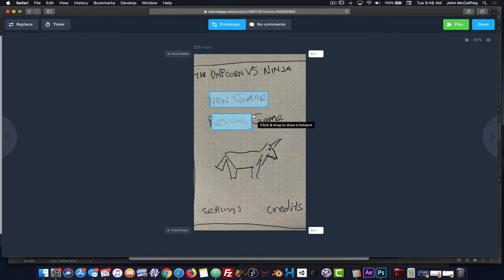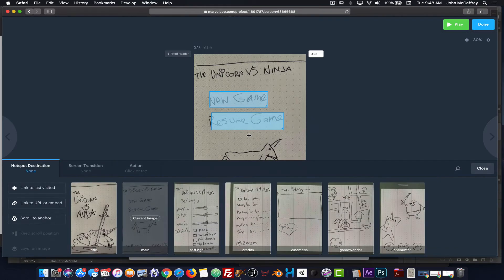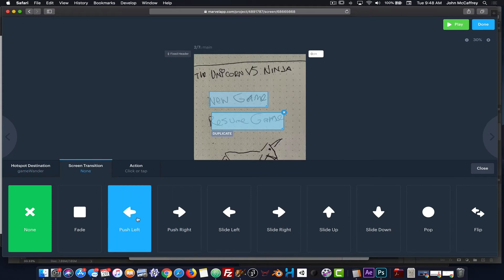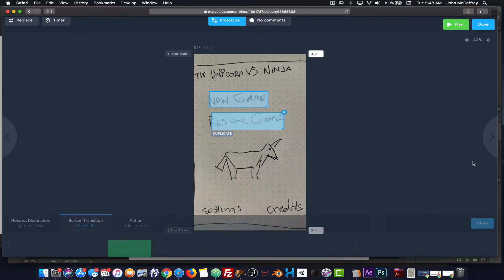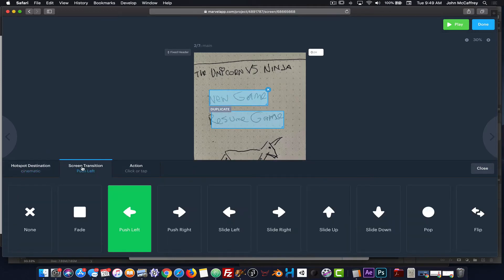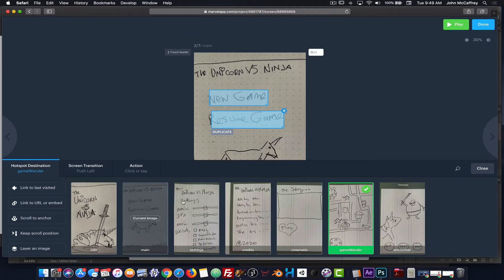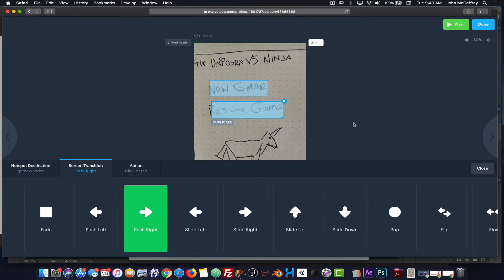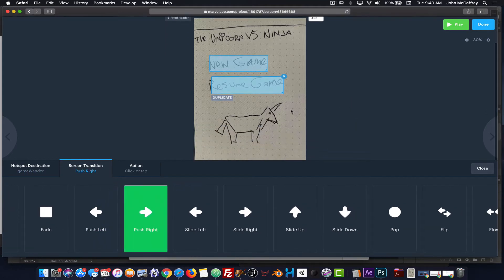I'm going to draw a hotspot on Resume Game, and this time it's going to bring me directly into the active game. Transition this time will be Push Left. Looking at that hotspot — oh, that one is Push Left already — so for this hotspot I'll use Push Right, just demonstrating something a little different.